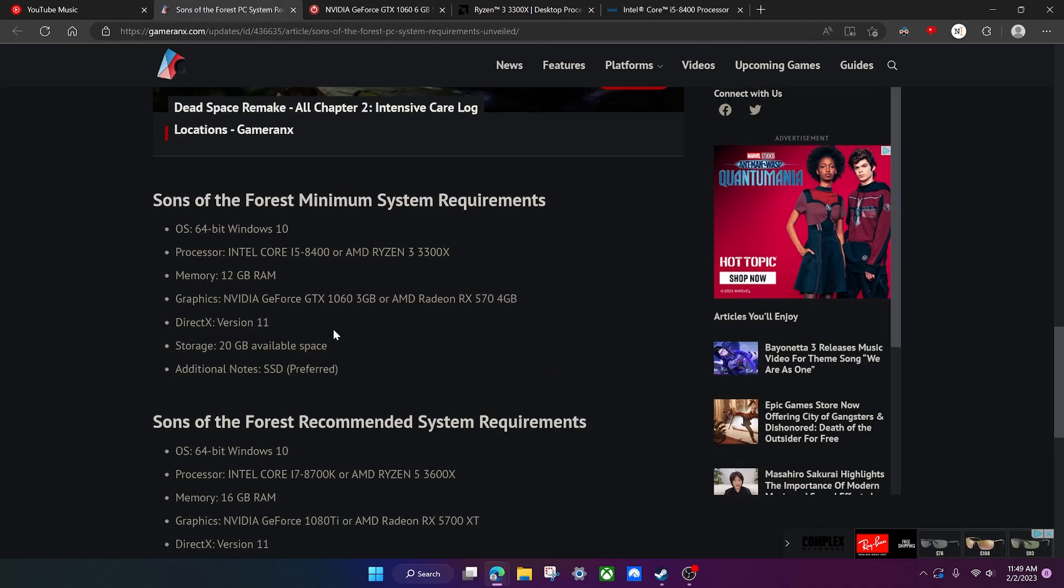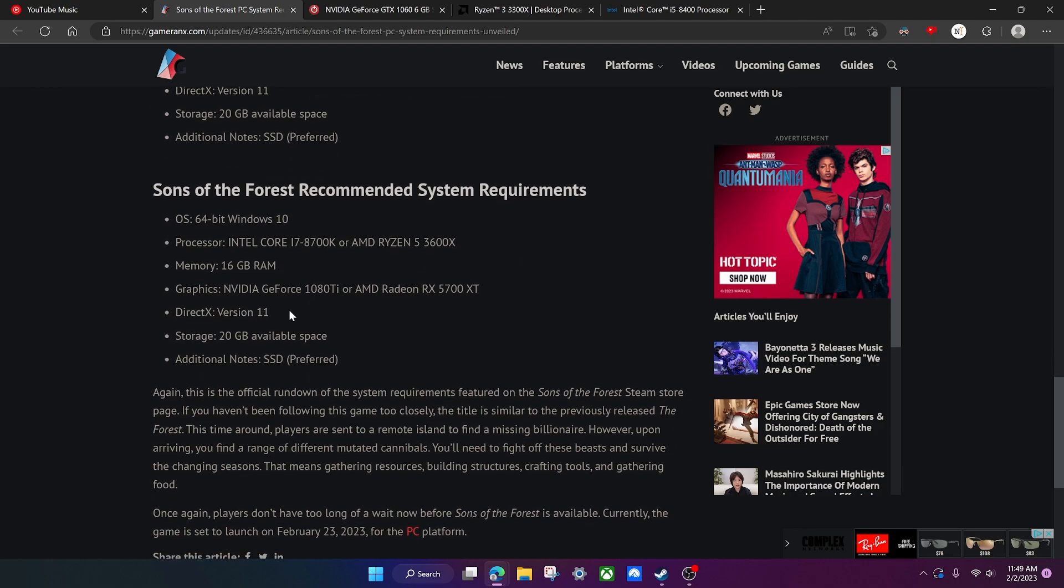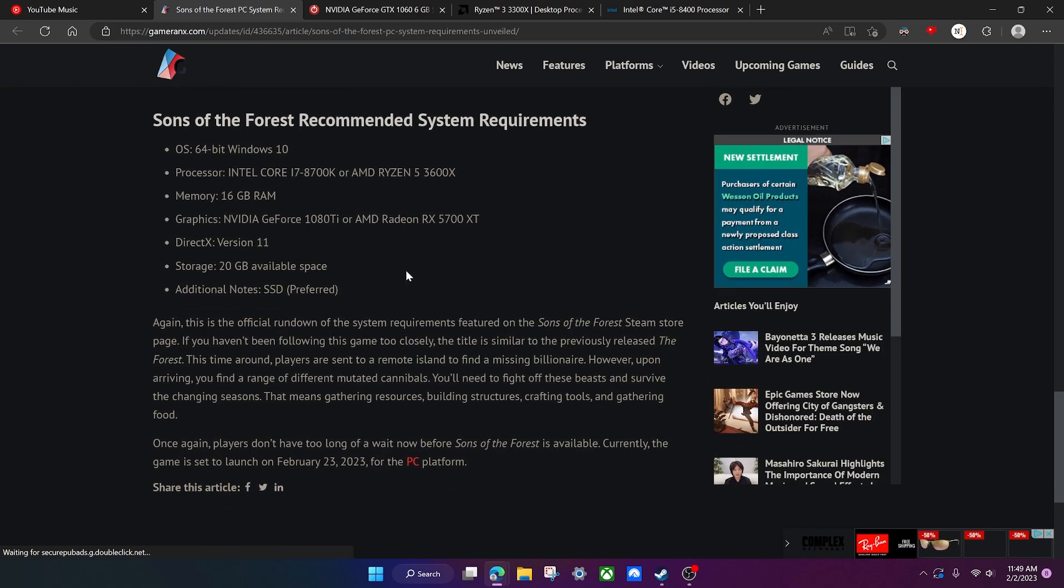All right, I think that'll about do it for the minimum system requirements. Let's move on to the recommended system requirements and let's start off with memory first.